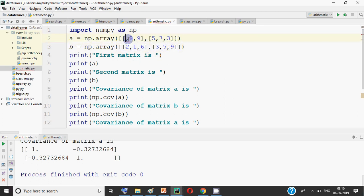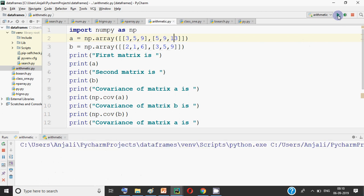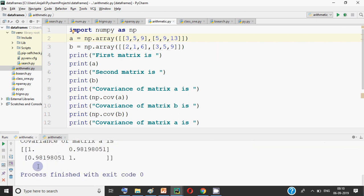Let's take an example — let's change some values. I make one array increasing: 3, 5, 9. And I also make the second array increasing: 5, 9, 30. Now both arrays are in increasing order. When we run it, the coefficient of correlation is almost 1 — here it is 1 on the diagonal, and the non-diagonal elements are about 0.98, which means they are positively correlated.